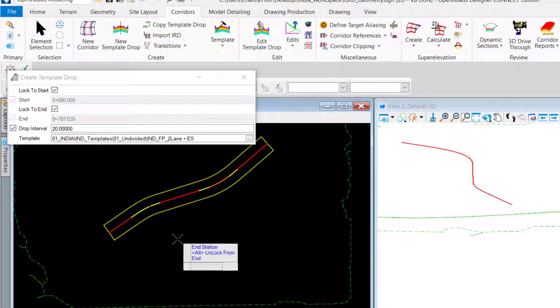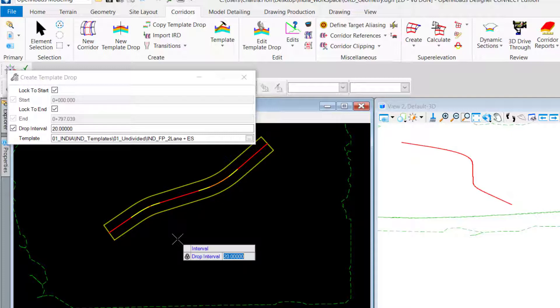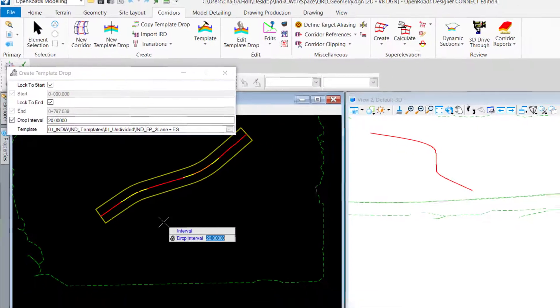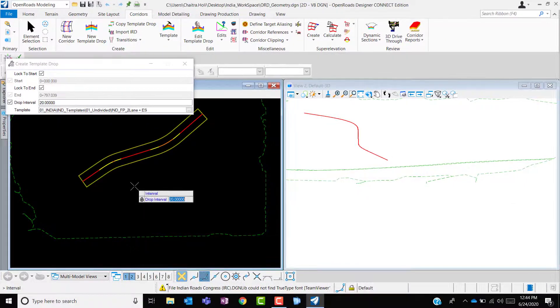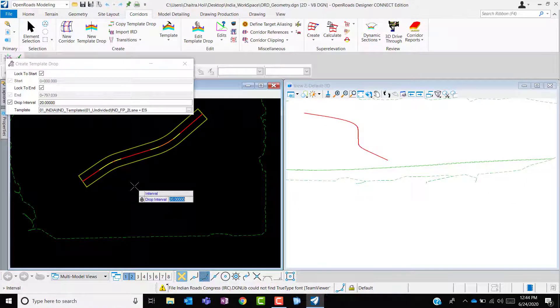Alt to lock downs, the start and the end chainage and drop down of 20 meters. The moment I accept this, you could see the changes also updated in the 3D view.